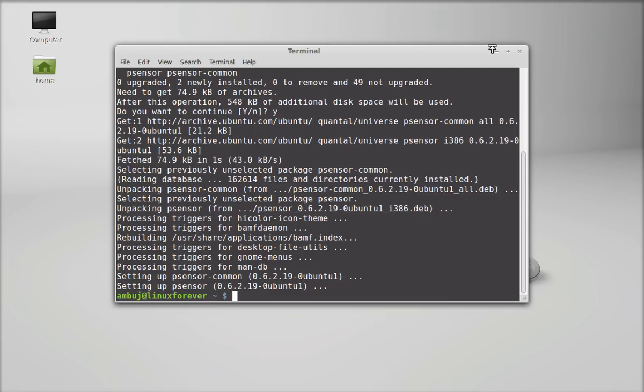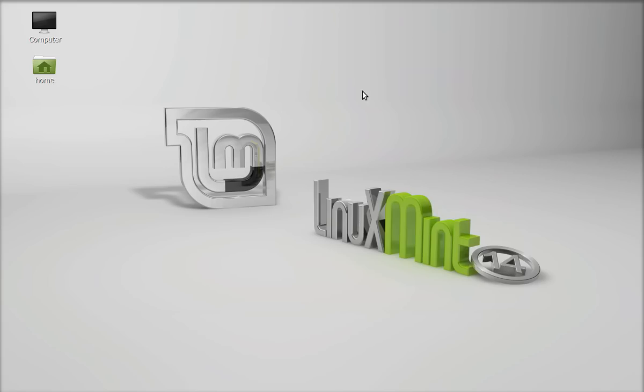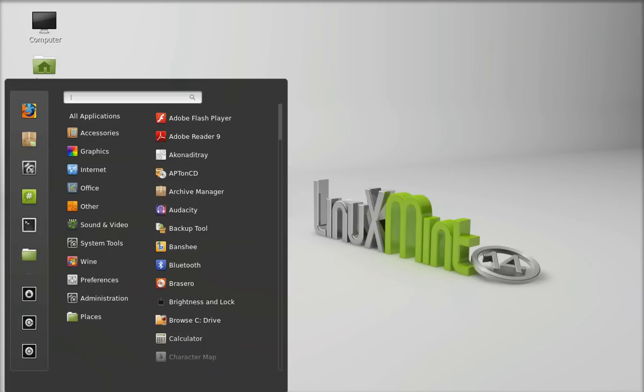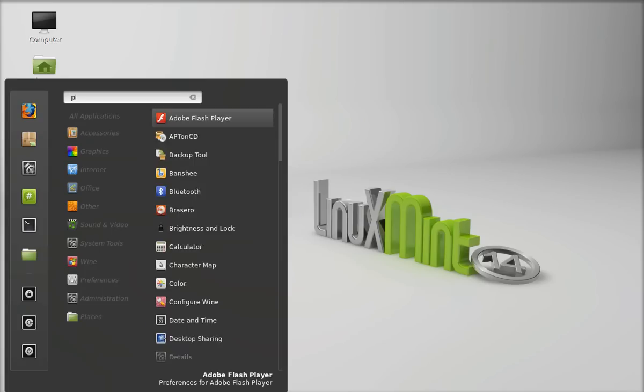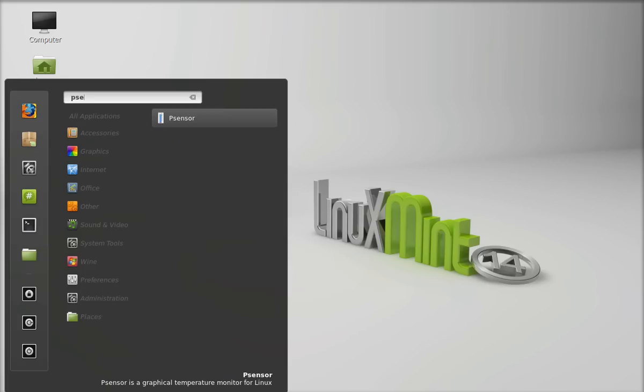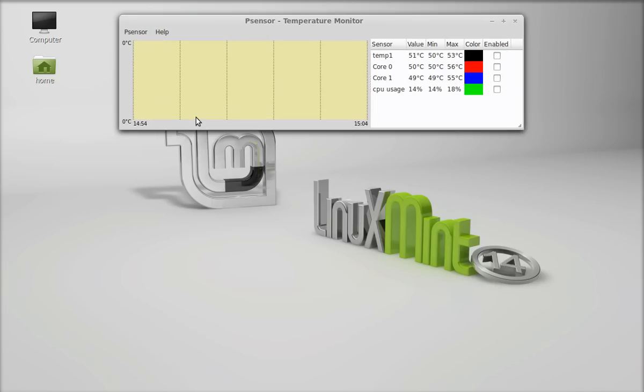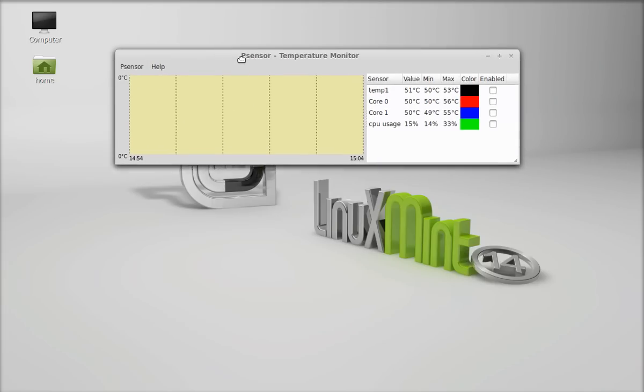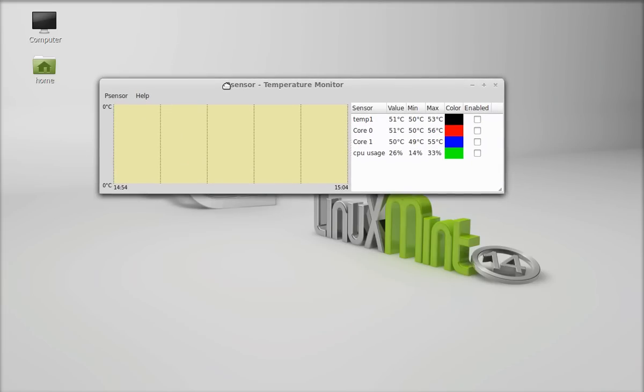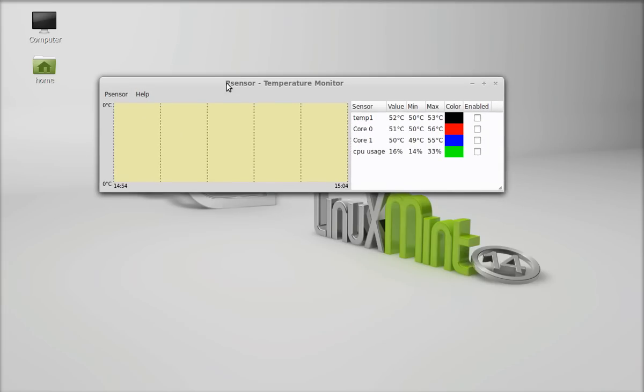So PSensor is now installed. I am going to close this terminal and let's launch the application. Here is the PSensor. So you can see here, this is the interface of PSensor.